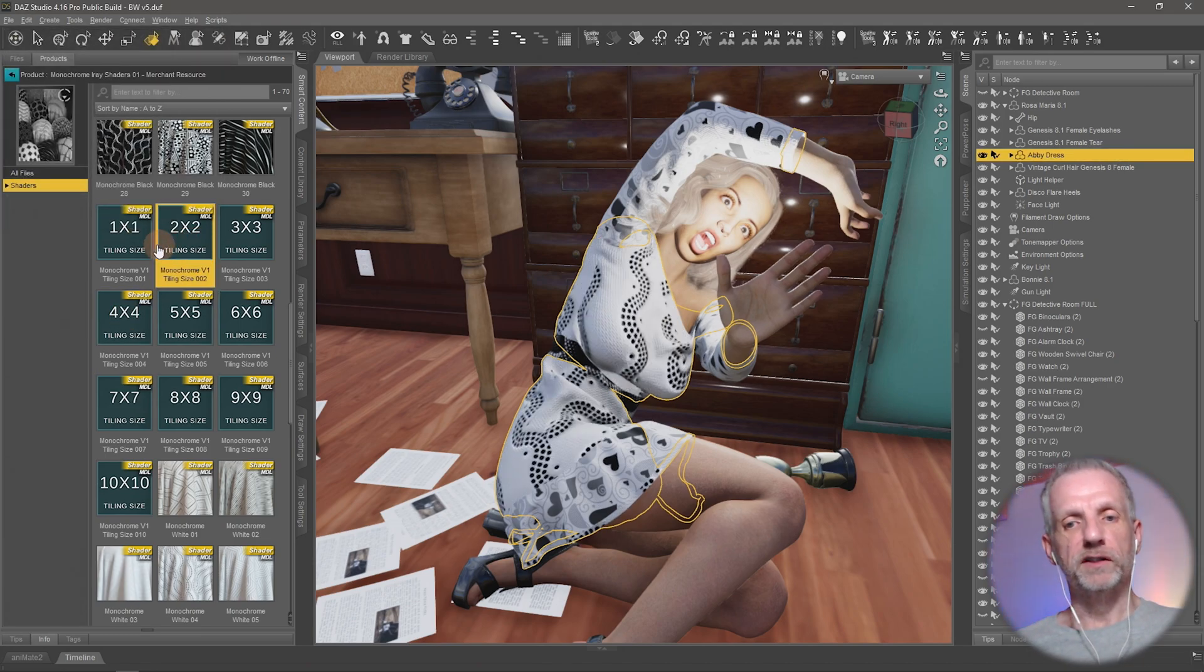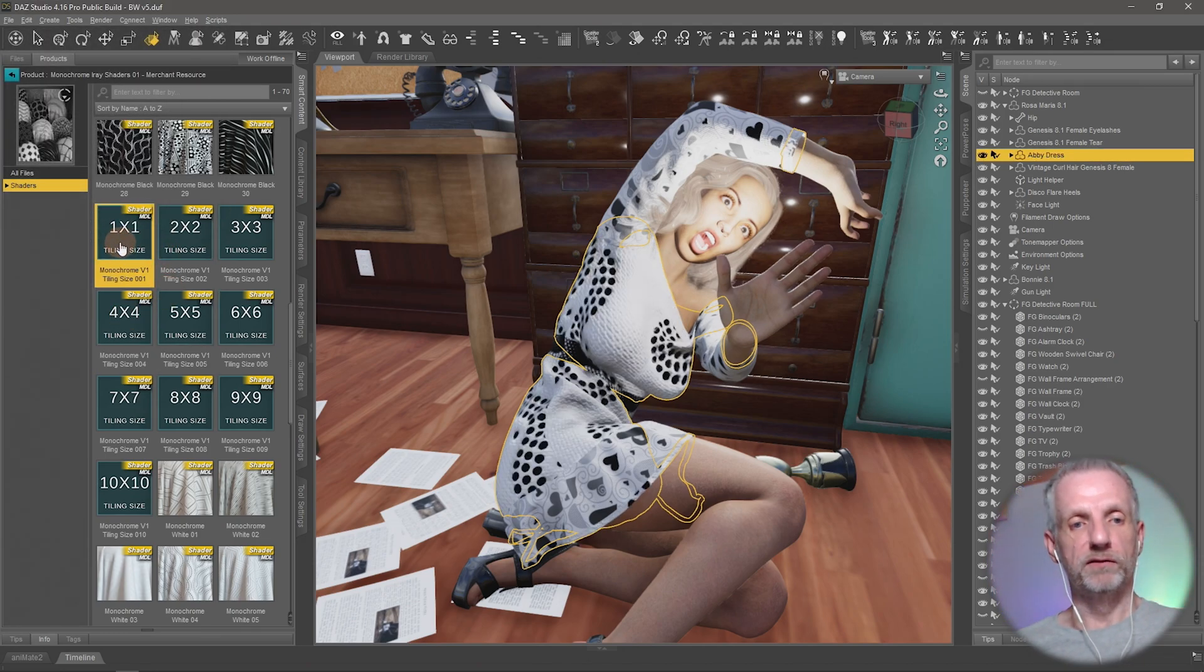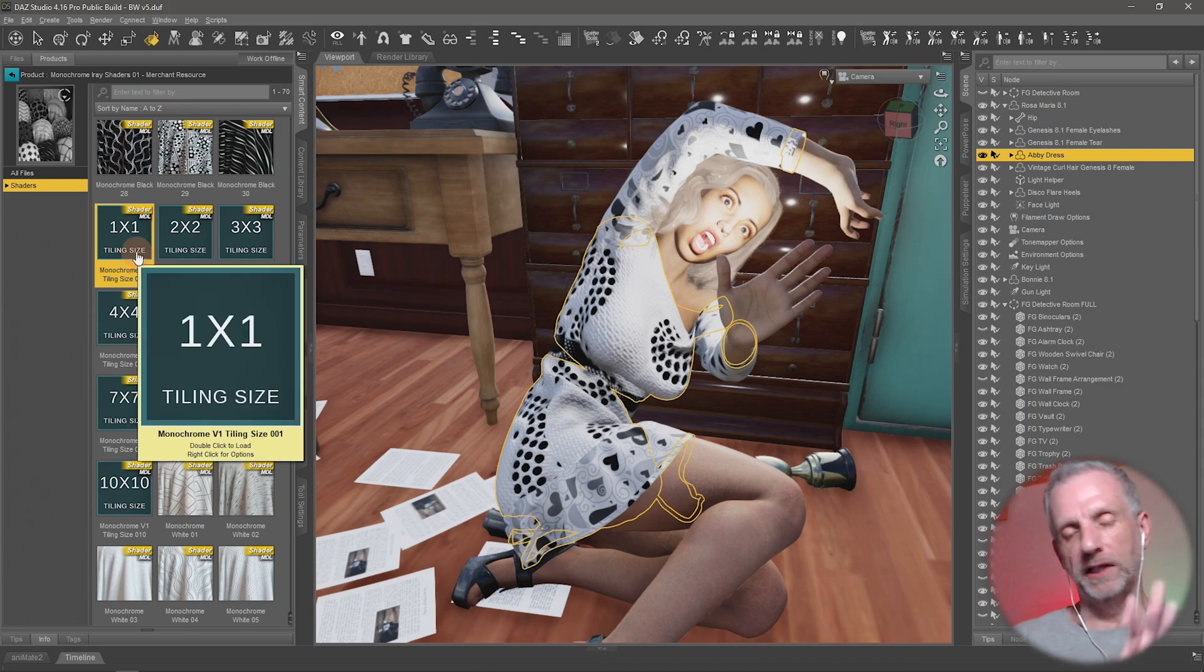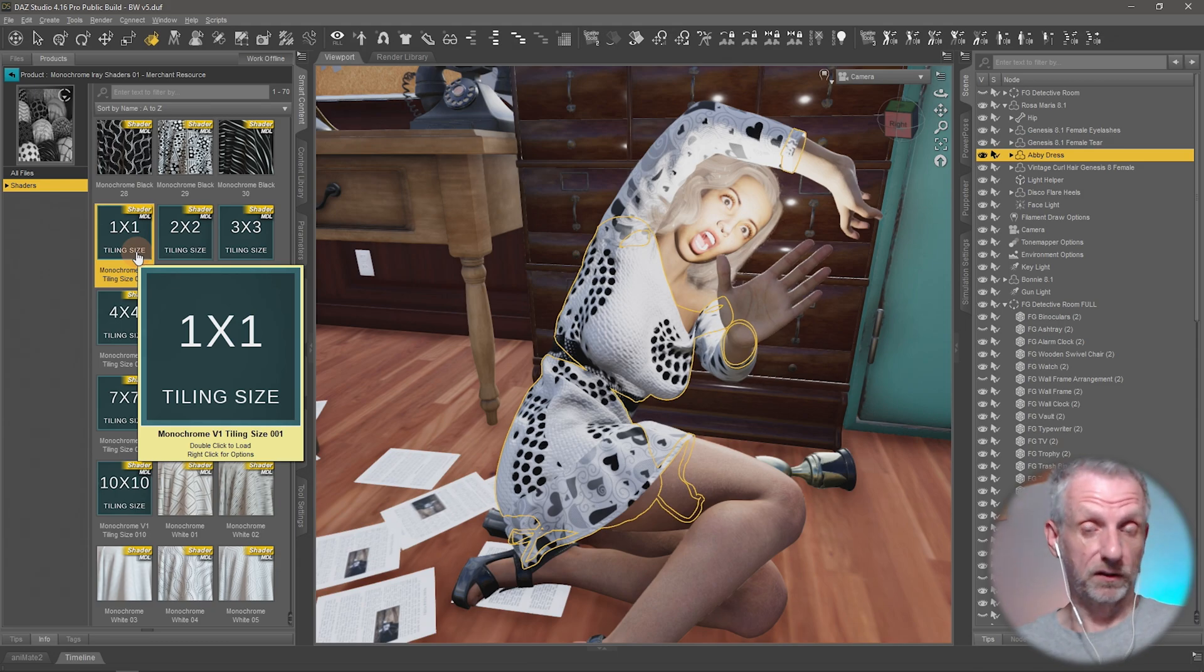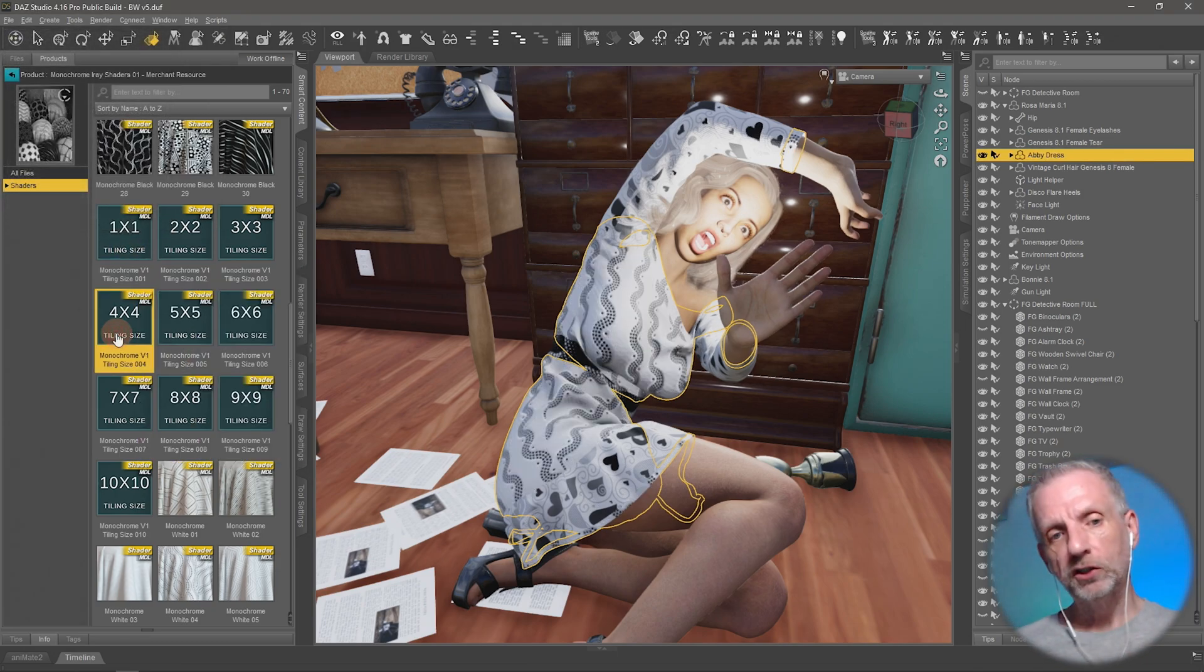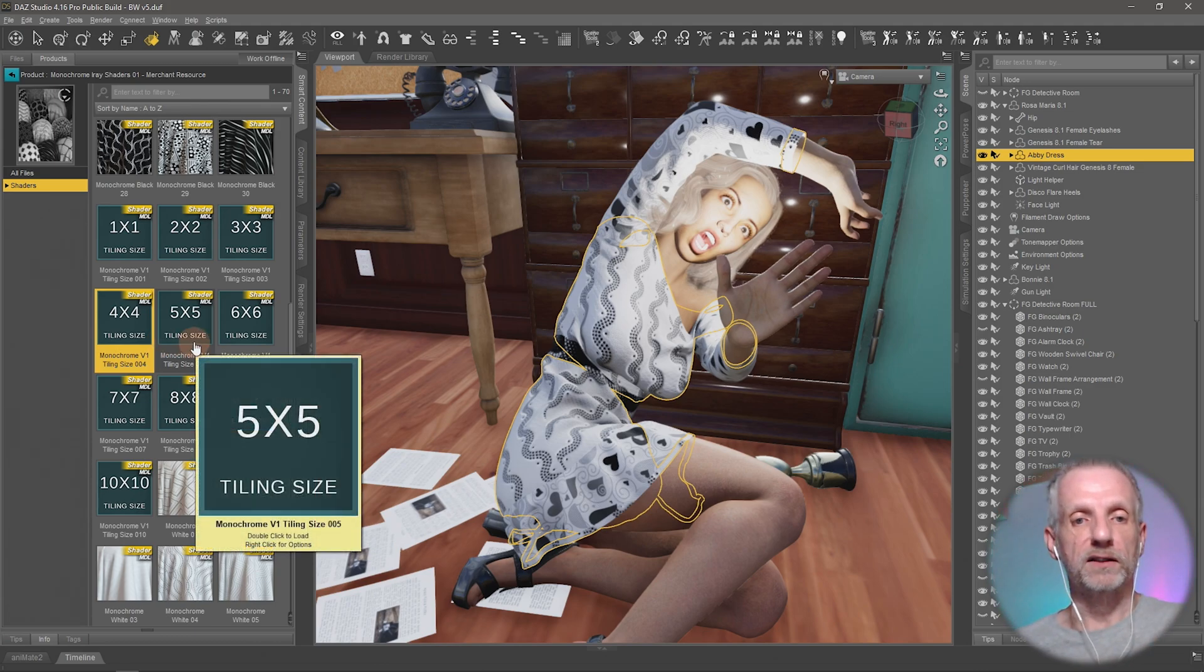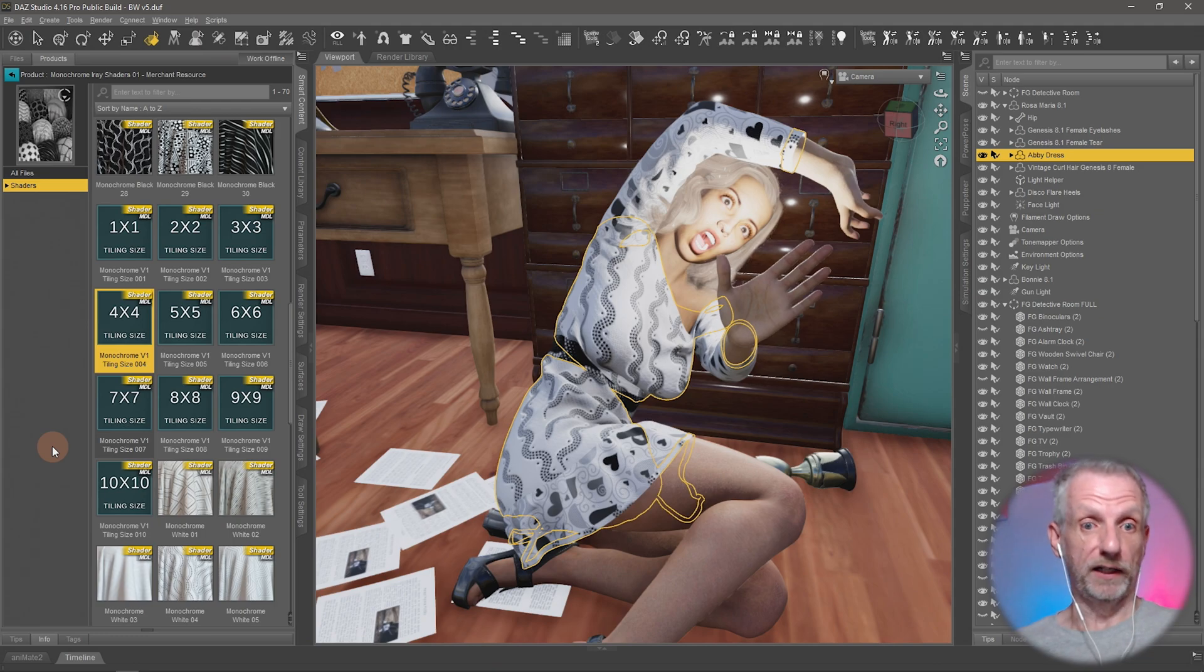So it looks to me as if the texture that comes with it, if it's one by one, this is the original size of the texture. But depending on the size of your UVs or the size of the object, this might not look good. So you get to click these things. Not every shader has that, but every shader can be dealt with like this on the surfaces tab. So we'll go through that in a moment.